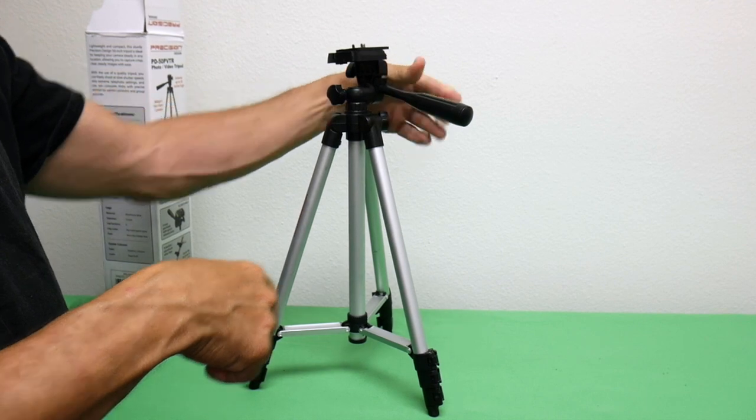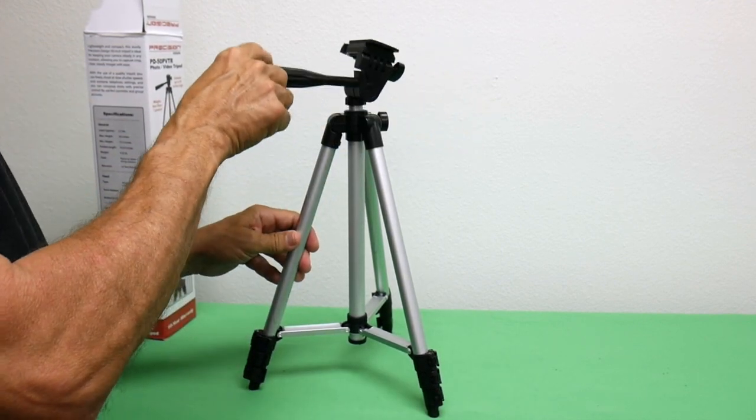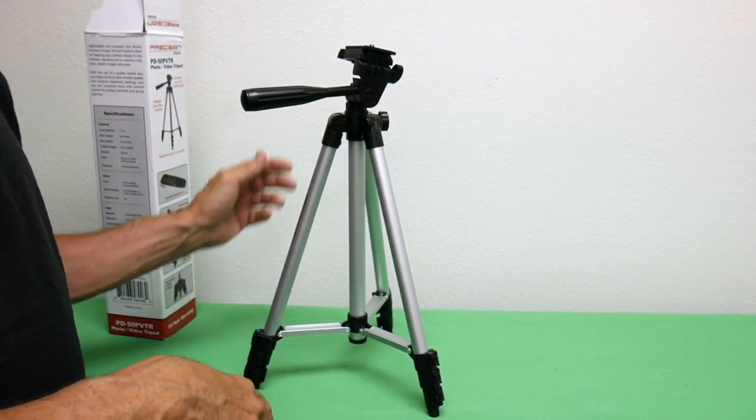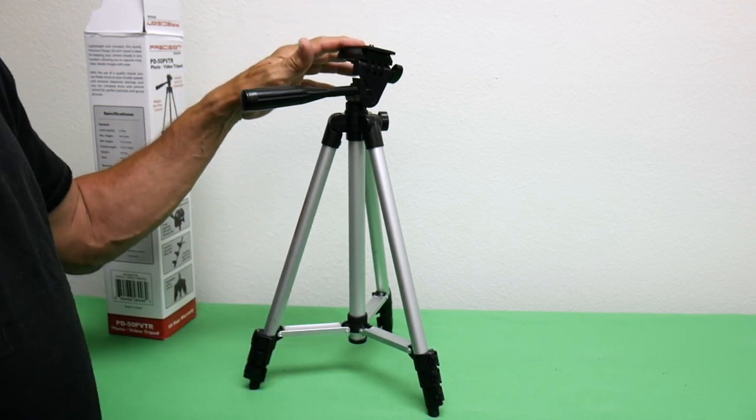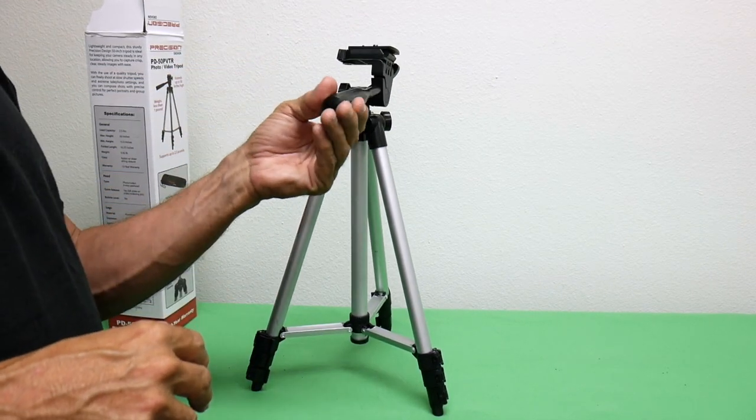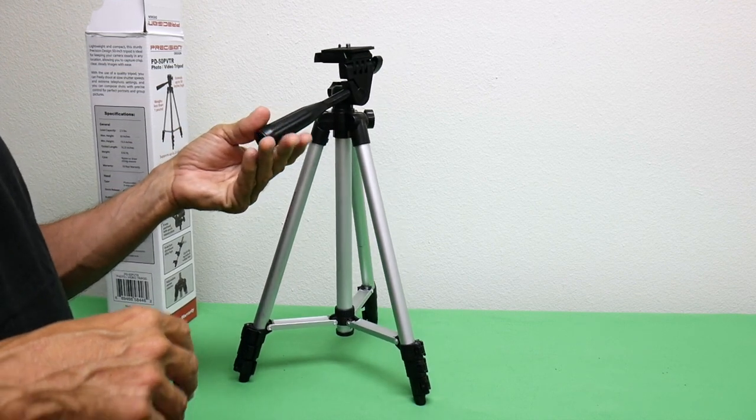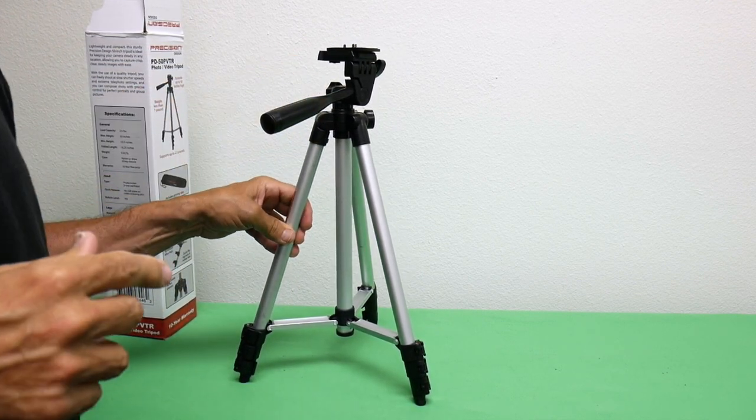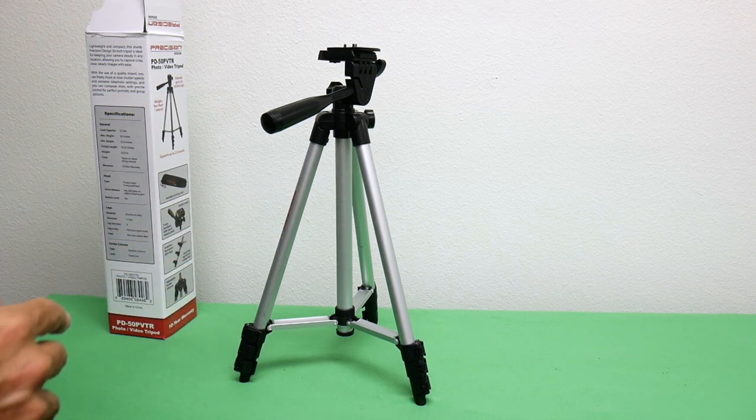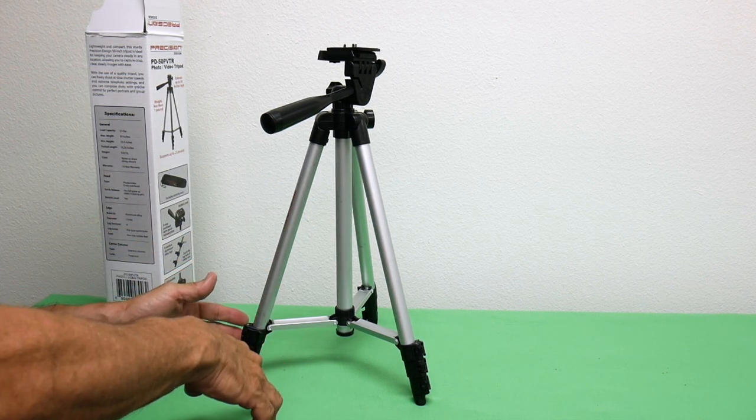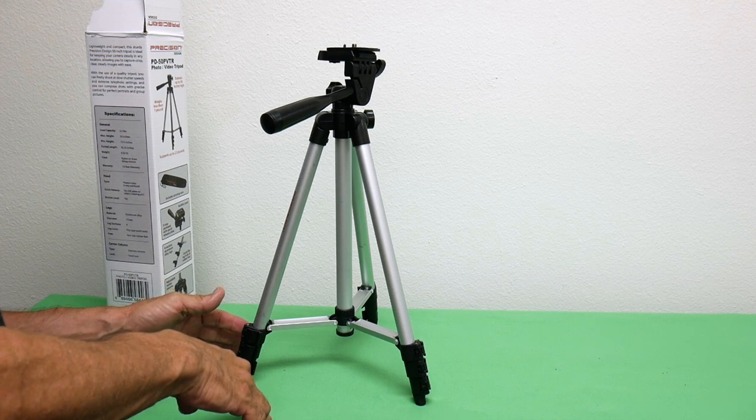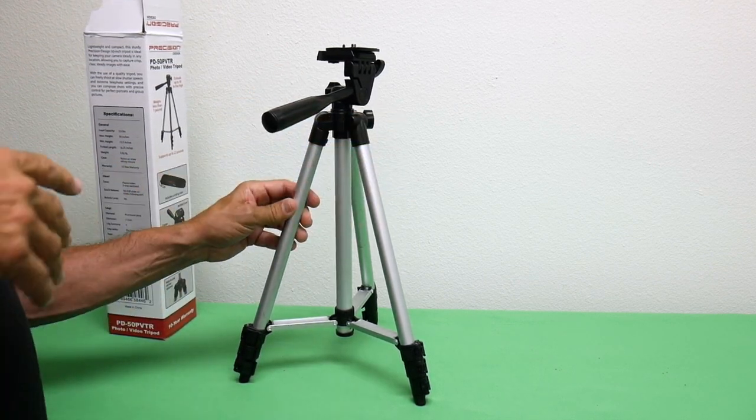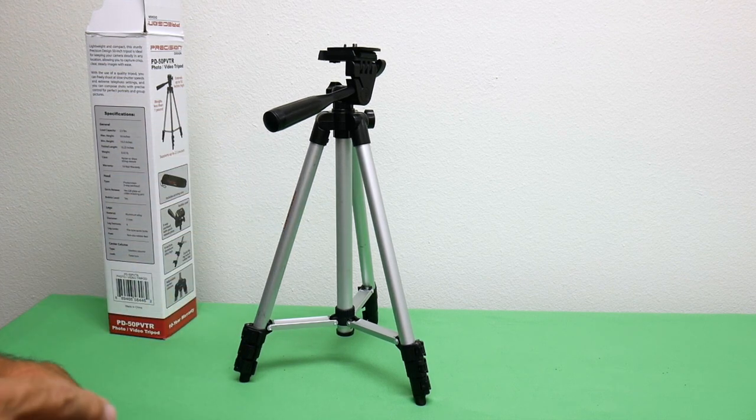You can use it as a tabletop too, by leaving it like this, putting it on top of a table like I have here, mounting your camera on there and using it as a tabletop tripod, which is pretty cool. It beats carrying around a small tabletop tripod and a large one. Here you have them both in one, which I think is pretty convenient.